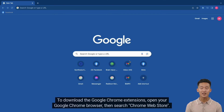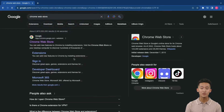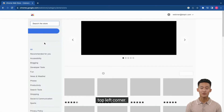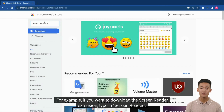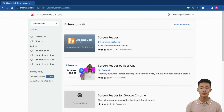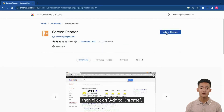To download the Google Chrome extensions, open your Google Chrome browser, then search Chrome Web Store. Click on the Chrome Web Store, then search for the extension by typing it in the search bar at the top left corner. For example, if you want to download the Screen Reader extension, type in Screen Reader. Click on Screen Reader. Then click on Add to Chrome.